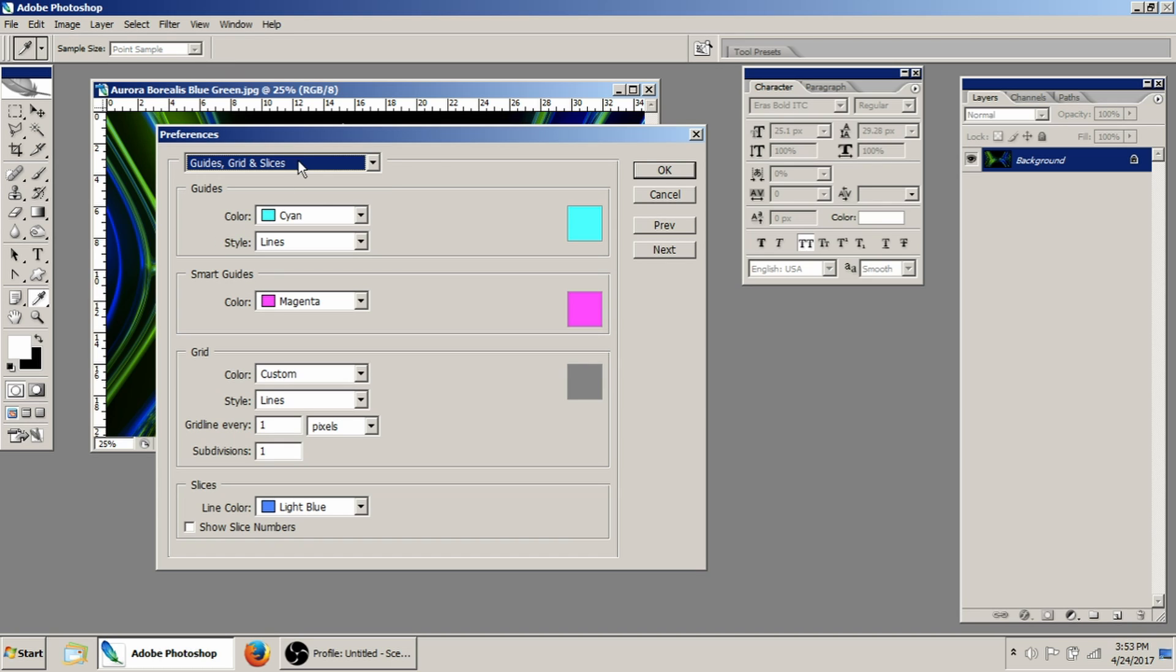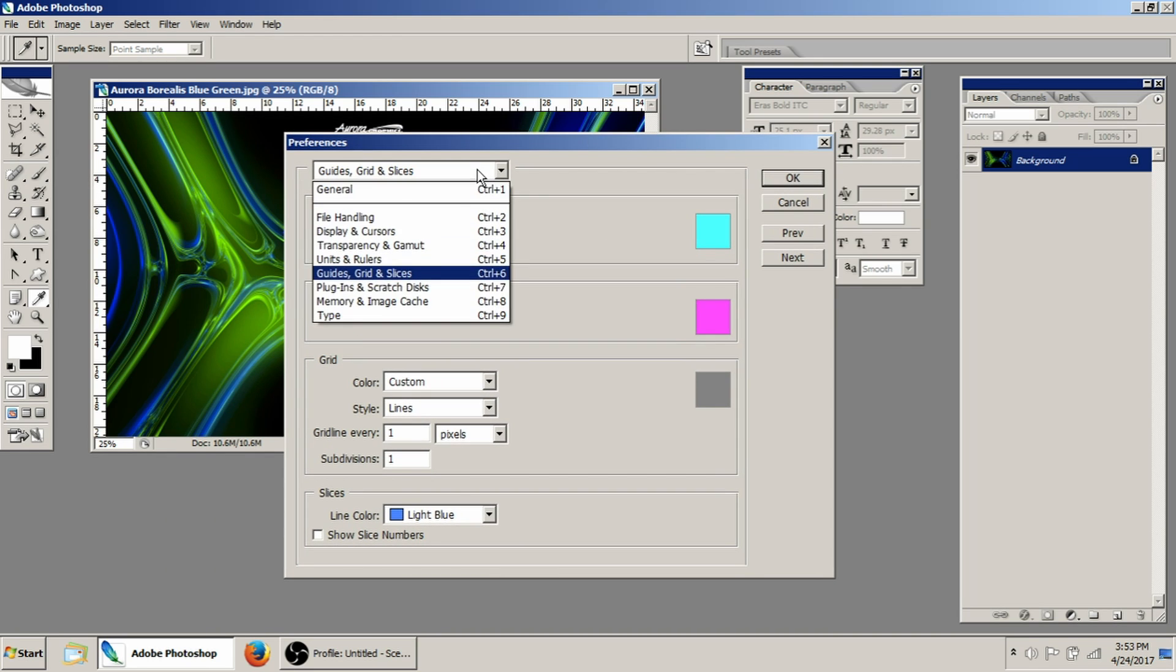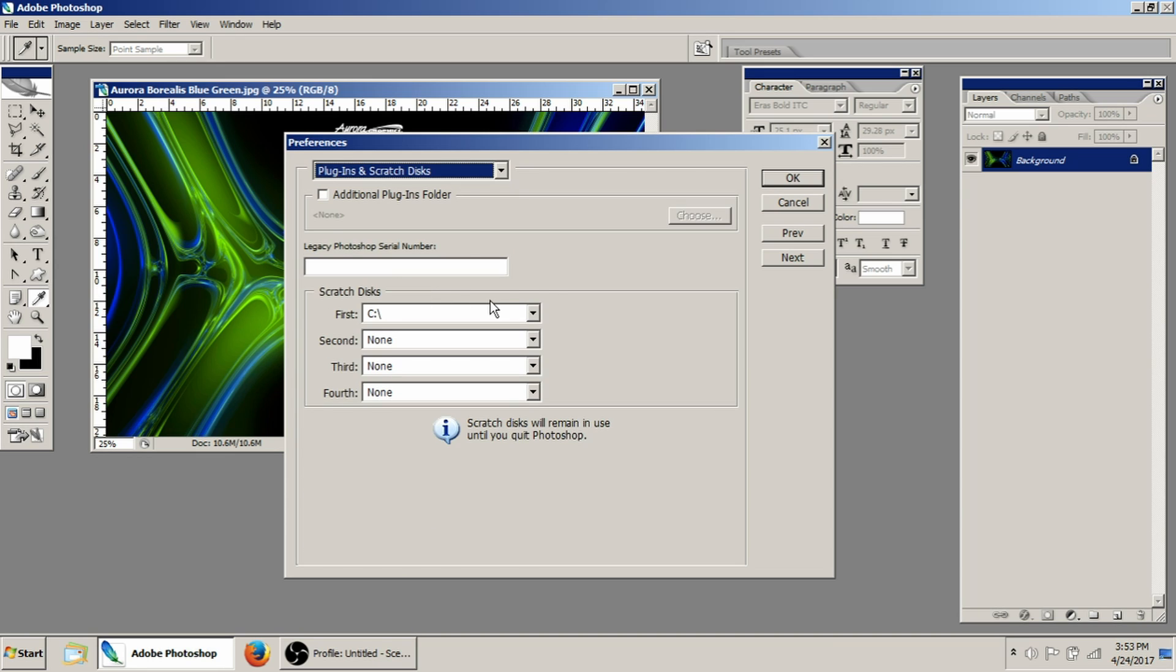Guides and grid slices. Again, if you want to change the color of your guides that you can drag out of these rulers, you can do that. I prefer to just leave it.